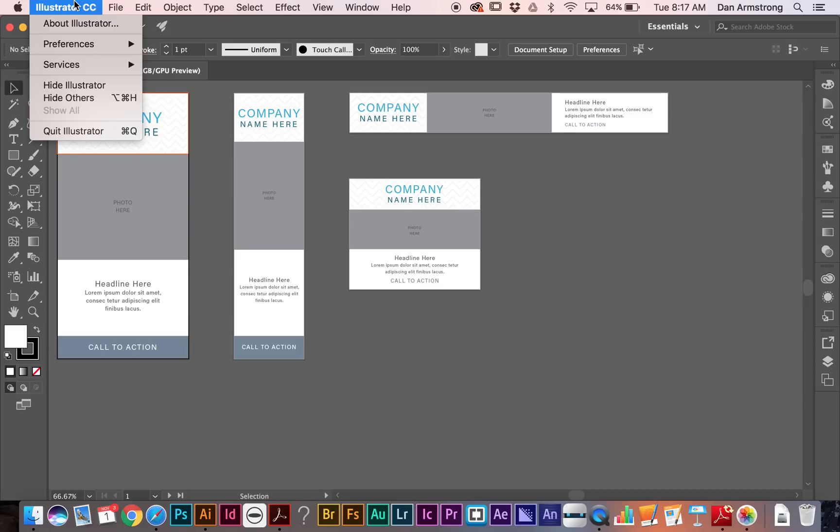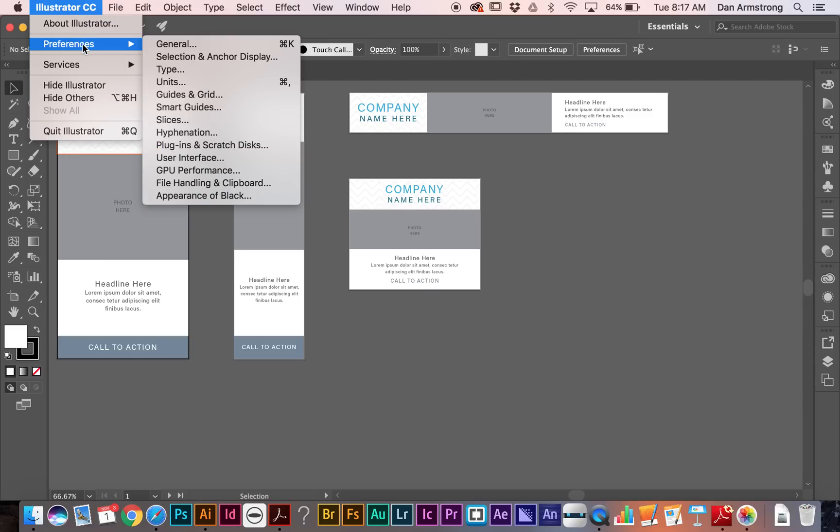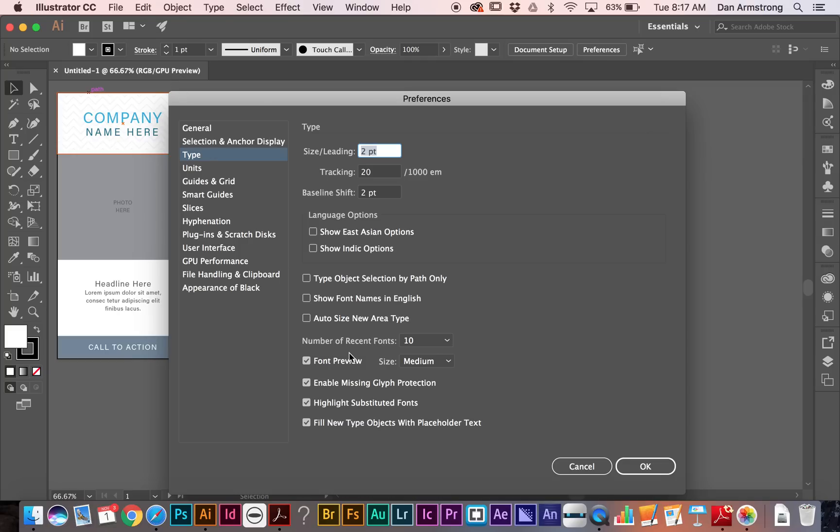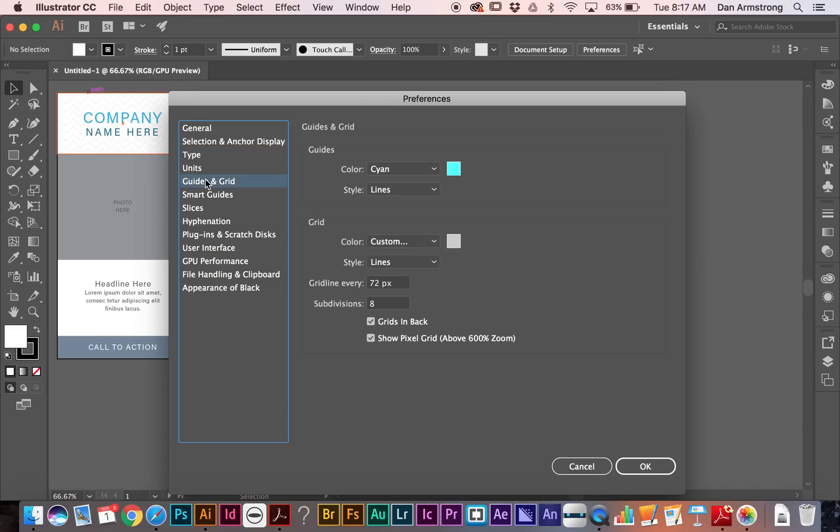We'll take a look at some of the other things that have changed right now inside of Preferences. So if we go to Type, we will see now that we have this option down here to fill new type objects with placeholder text, which is really nice for your mock-up to make it go quickly. We also have the Show Pixel Grid option now. It will show up once you get in at 600% zoom.